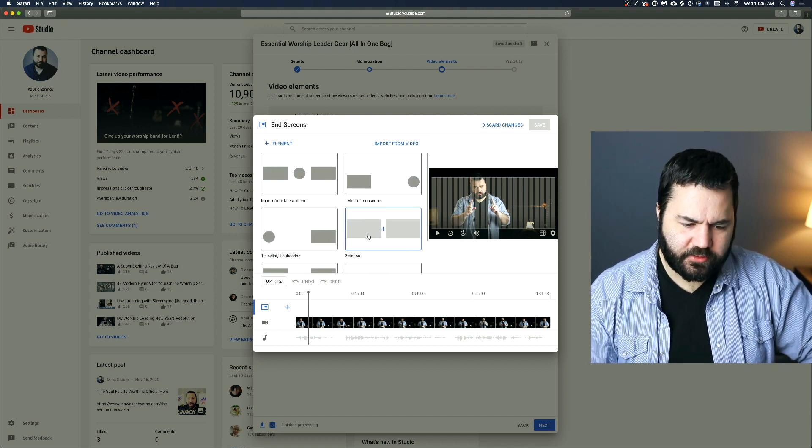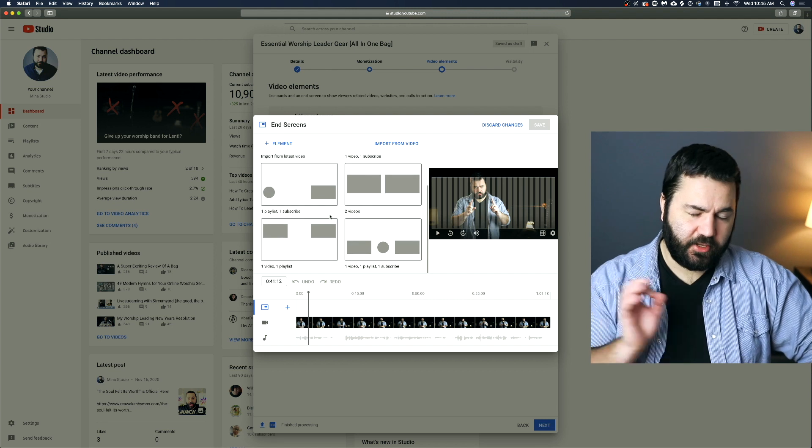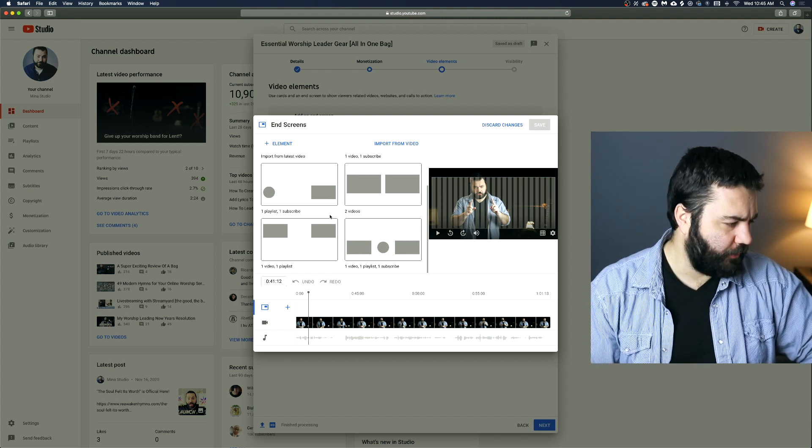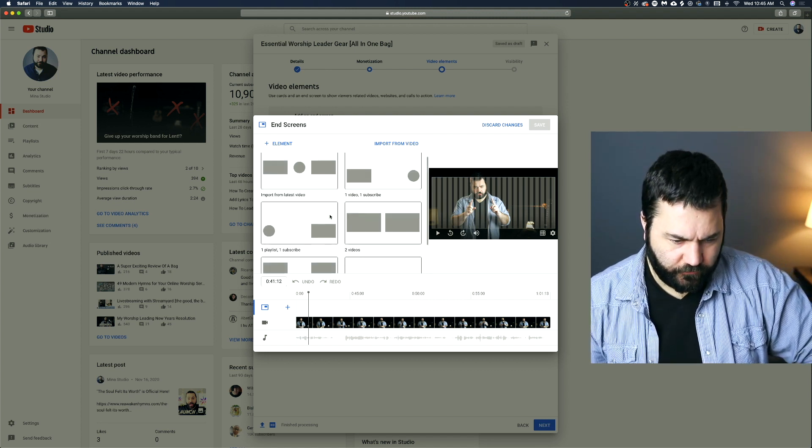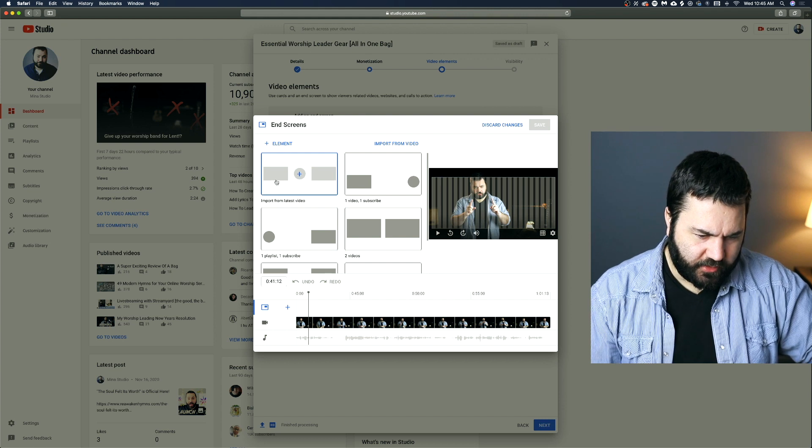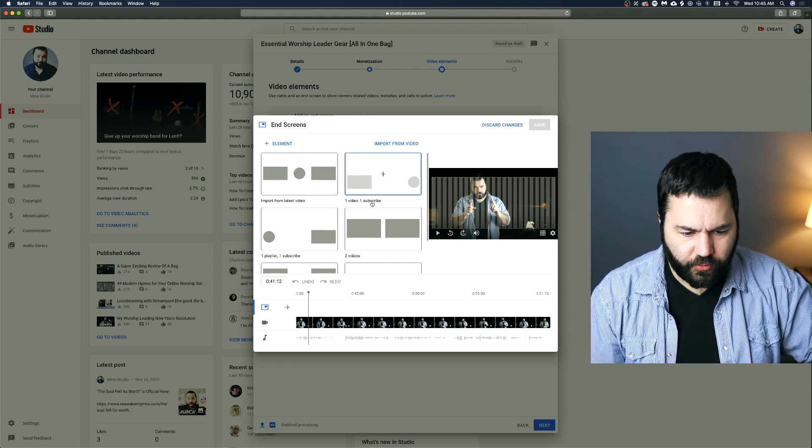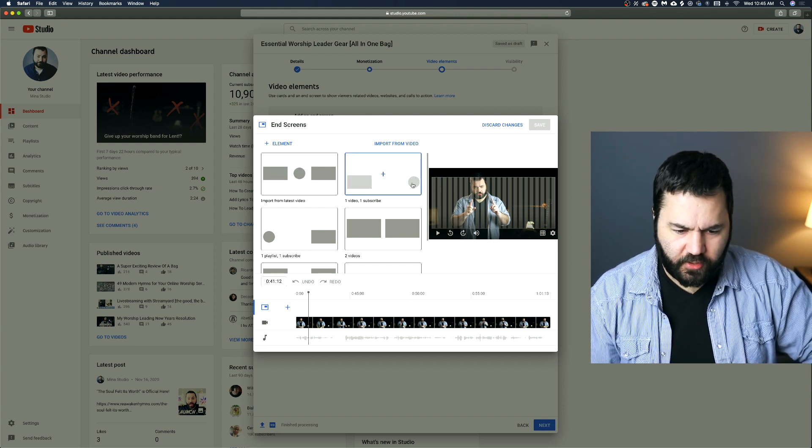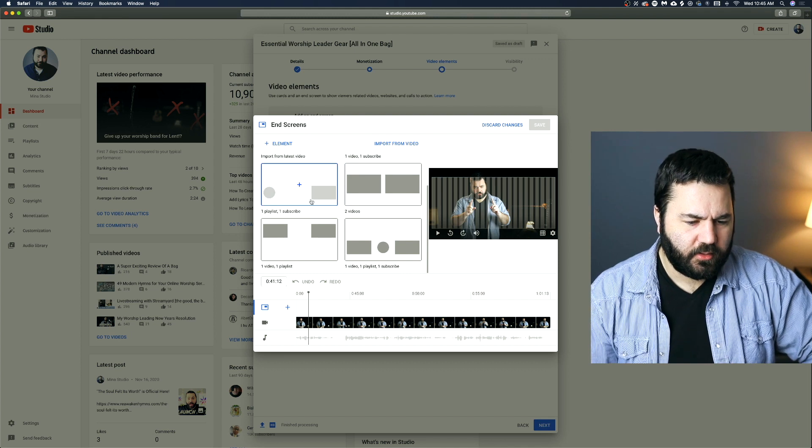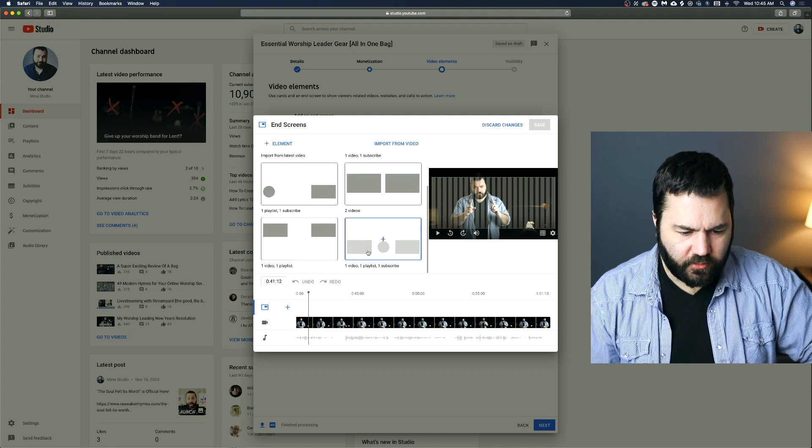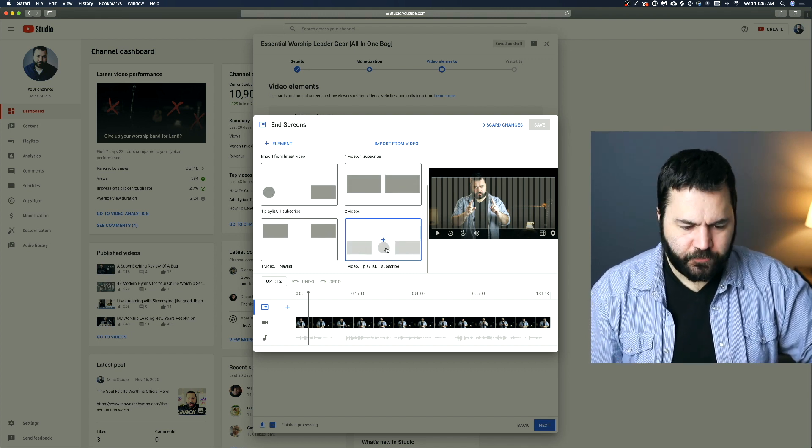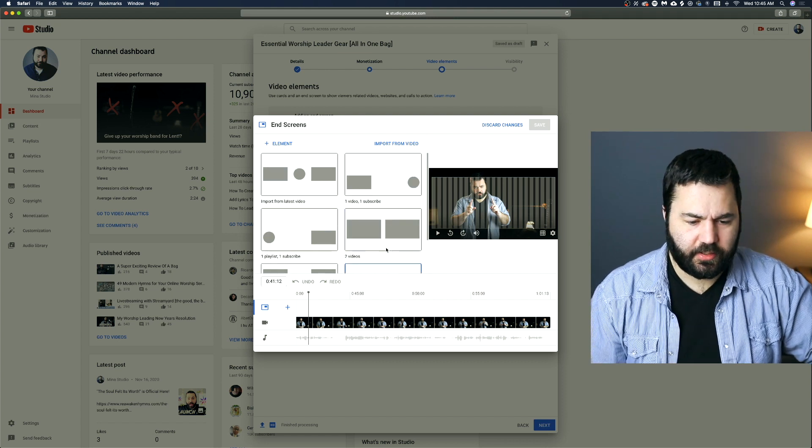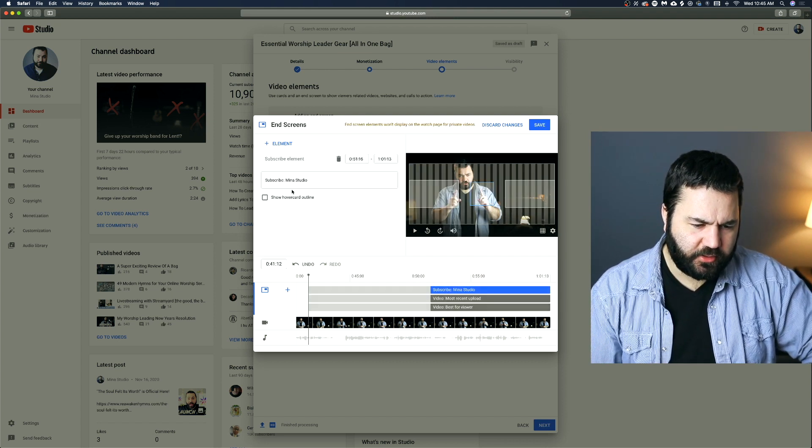And it will give you several options here of different configurations you can put up. And these little boxes on here are different bits of interactive content that will pop up at the end of your video. So you can see here, this one's got latest video and the import. This one's got one video and a little subscribe. Same thing here. This one's just got two videos up, that sort of thing. You can choose whichever one of those you like. I'll use this one here.